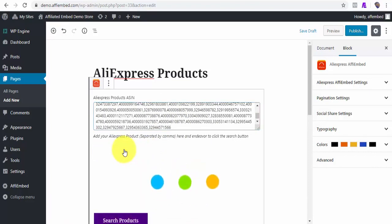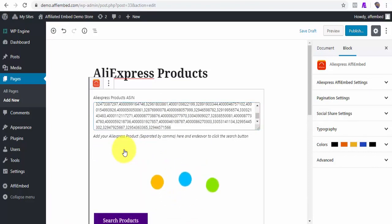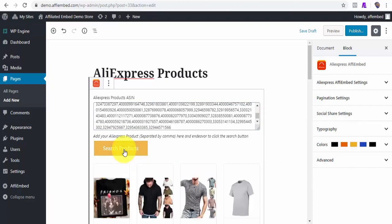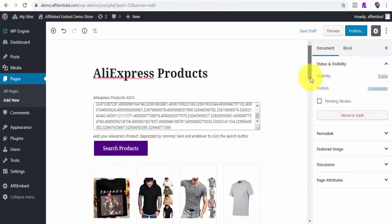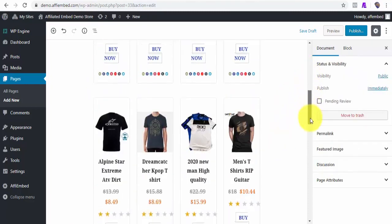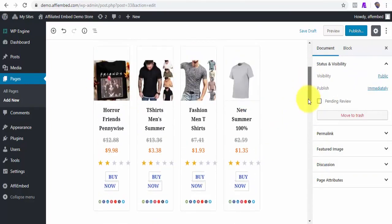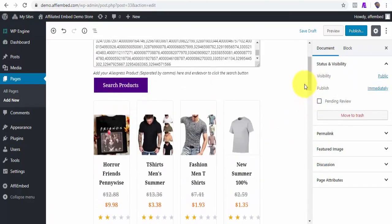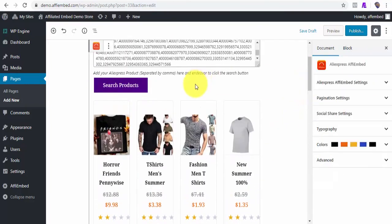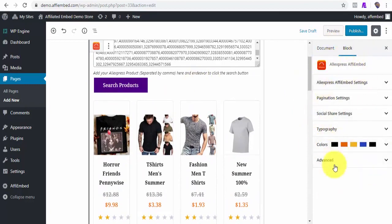I will click on search products to embed these products into our page. This takes just a few seconds to embed. What I will do next is to quickly edit the block to my choice styling.